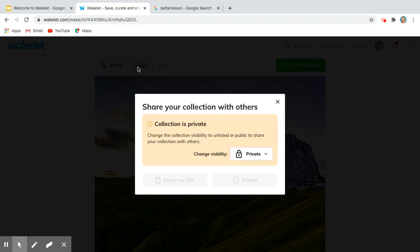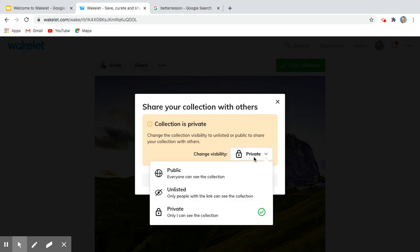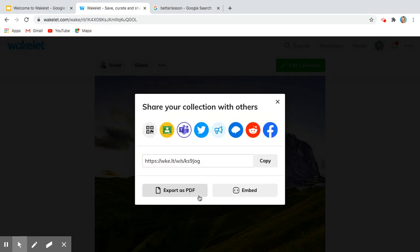Now notice it's saying 'Hey, wait a minute, it's private,' and so my permissions are public, which means the whole world can see it, or unlisted. I typically choose unlisted because I'm not necessarily sharing information with the entire globe, so I always like this.